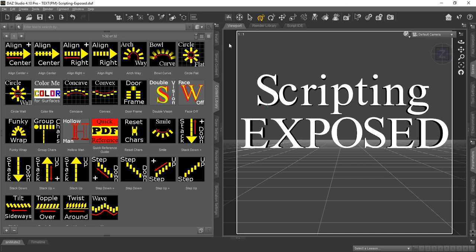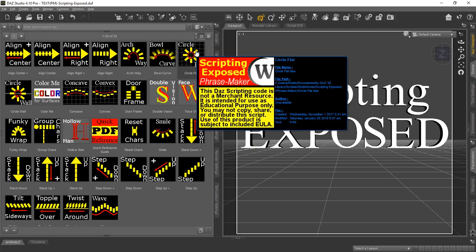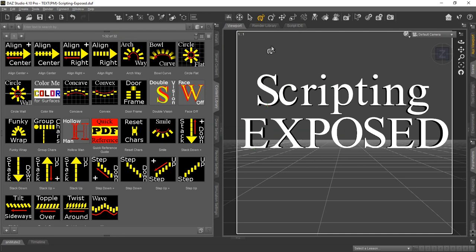So if we hover over one of these really quick, like Circle Flat here. We had to get DAS Studio activated here, so we'll hover over Circle Flat. And if you look in the blue text, hopefully you can read it, it says the file name is CircleFlat.DSA, which is the unencrypted, the straight text for that utility.